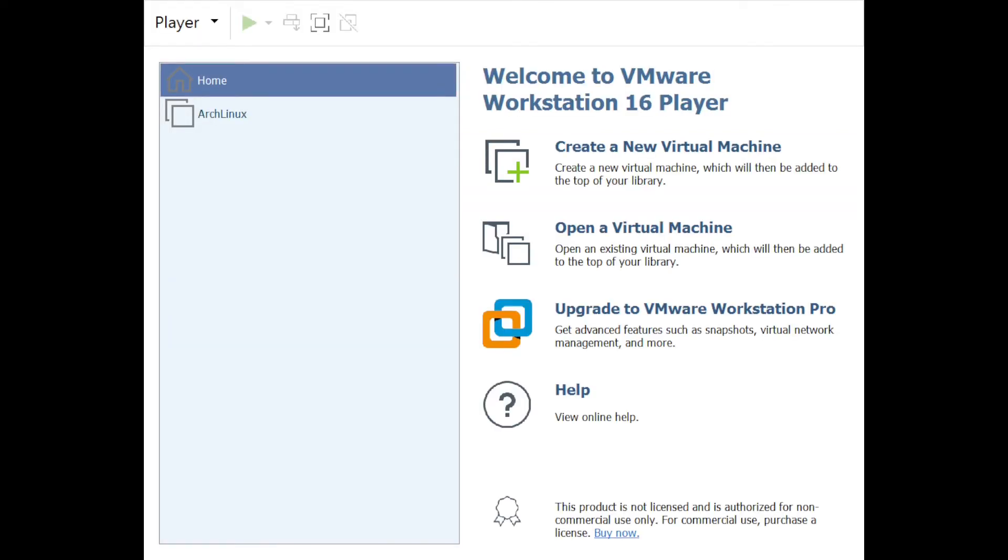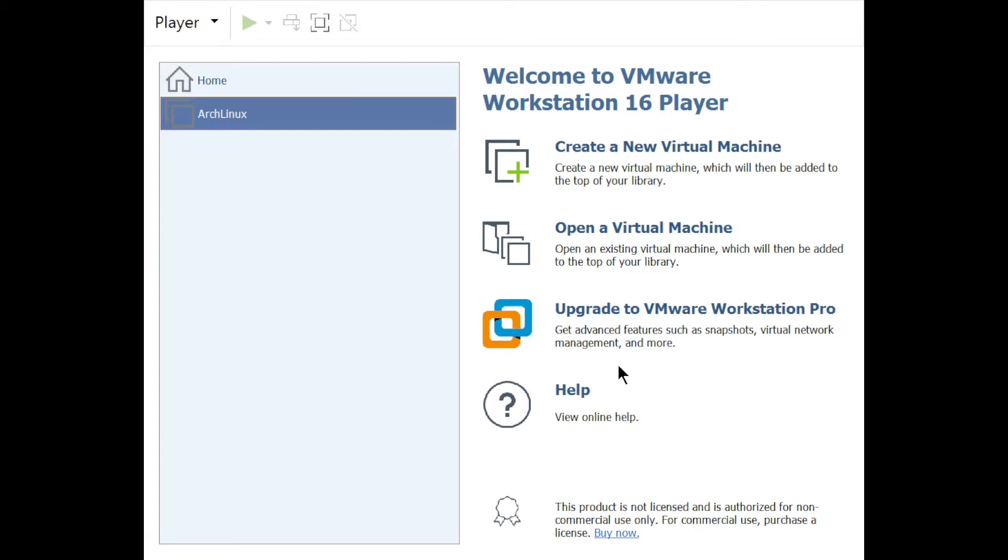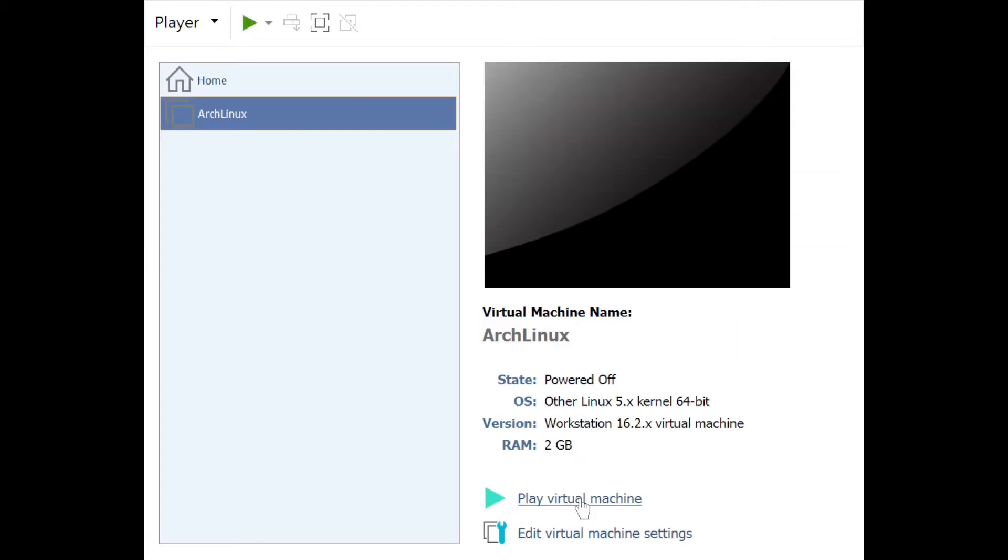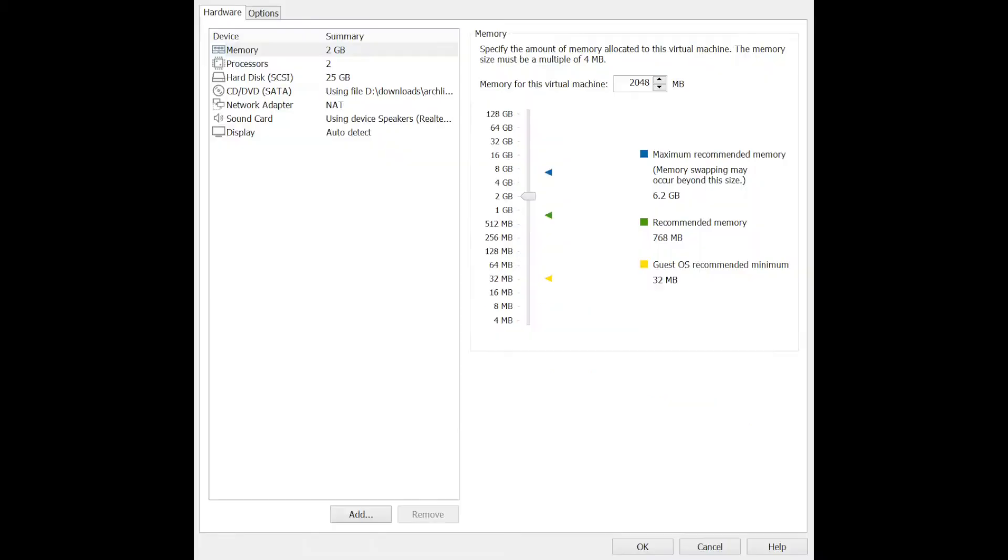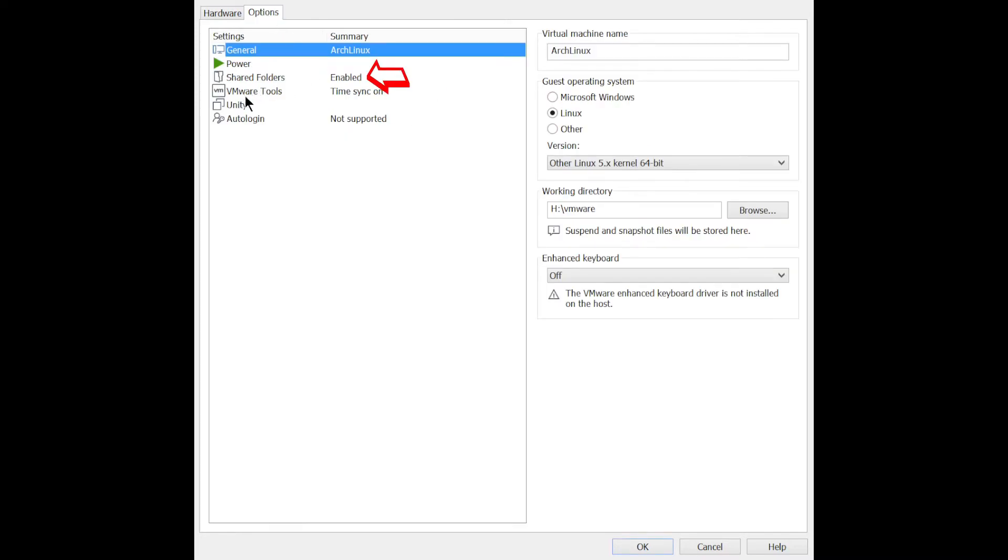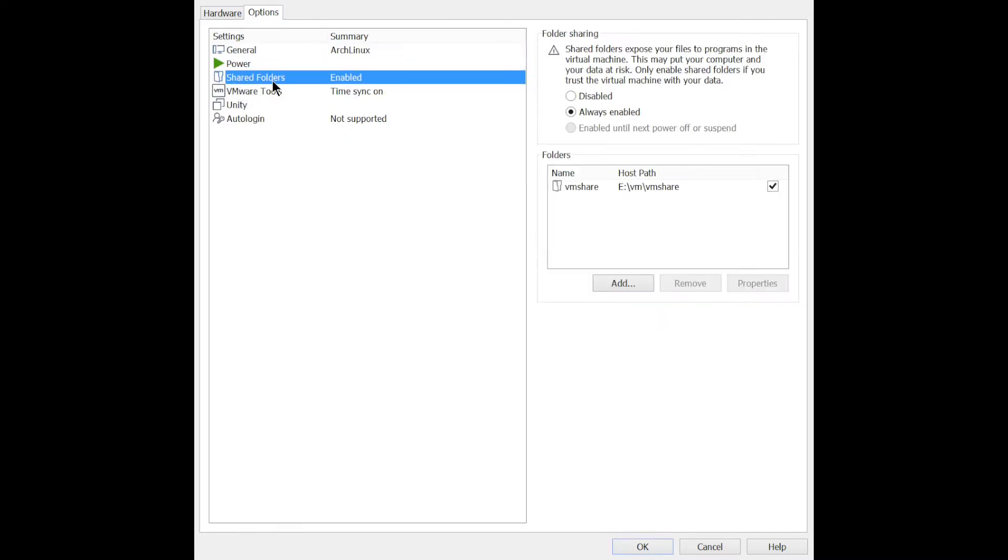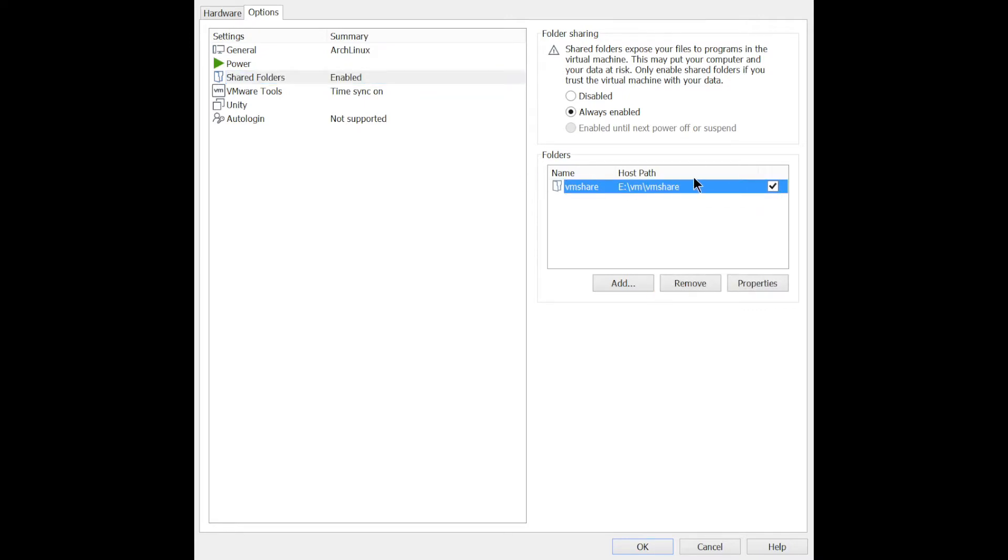First select the guest OS in VMware and select the edit virtual machine settings. Settings menu will open up, click options in the upper left near hardware. Click the shared folder option, then in the right click add and select your folder which you want to share with guests. After selecting your desired folder, click OK.